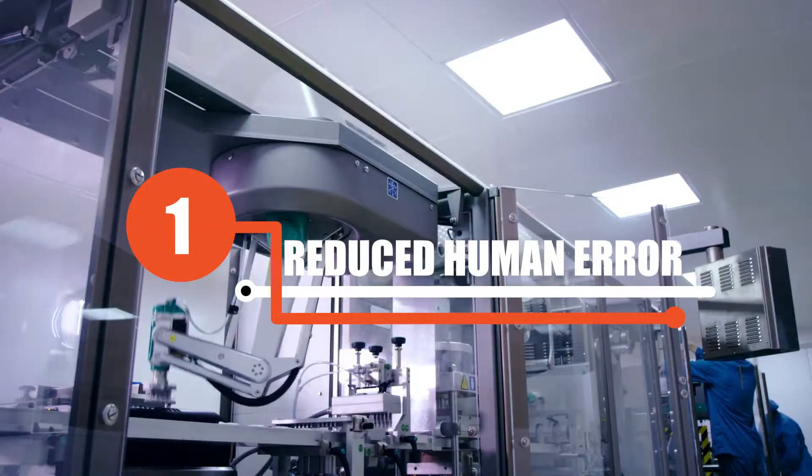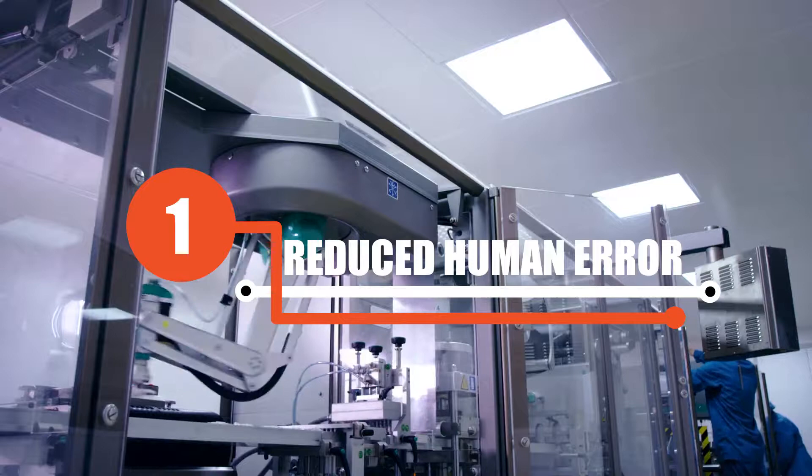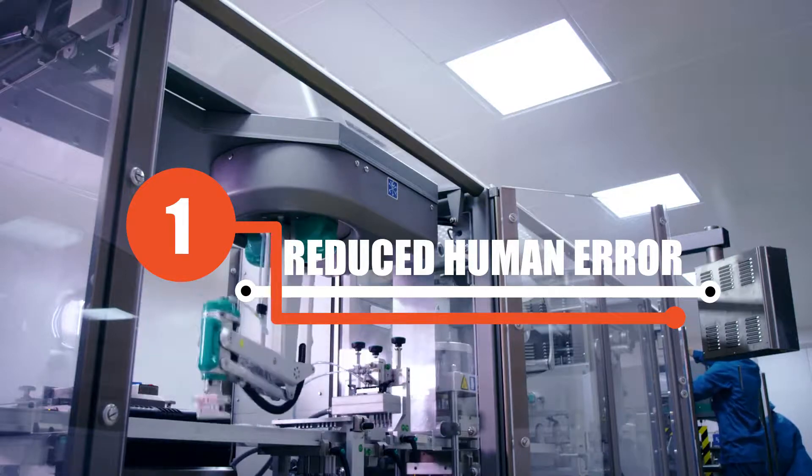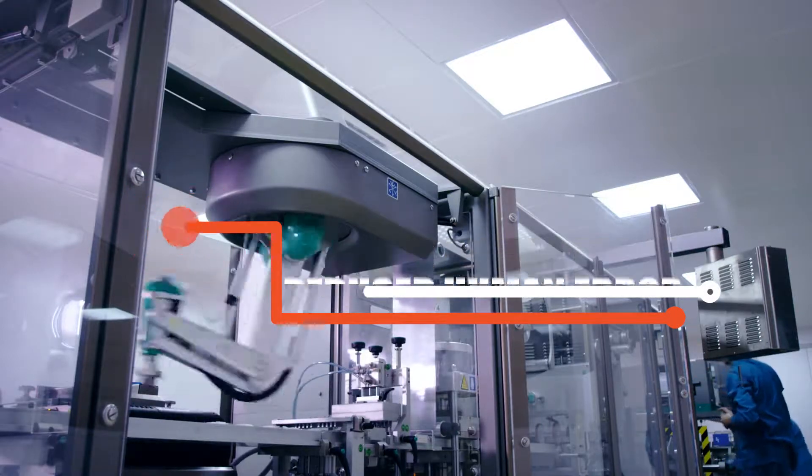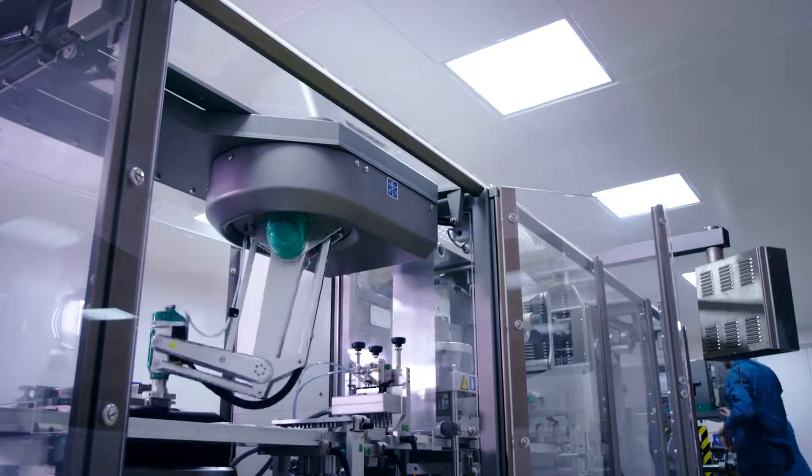Number one: Reduced human error. Automation means that no threats are missed due to human error.